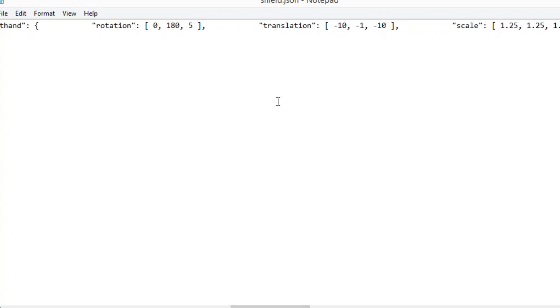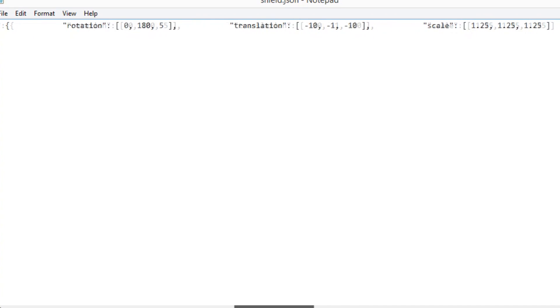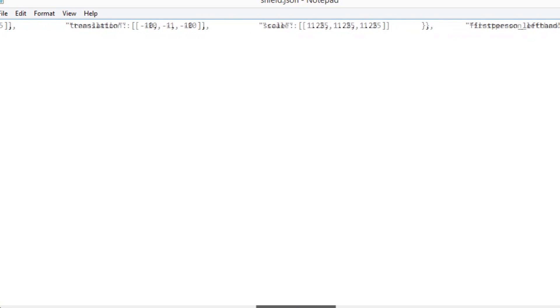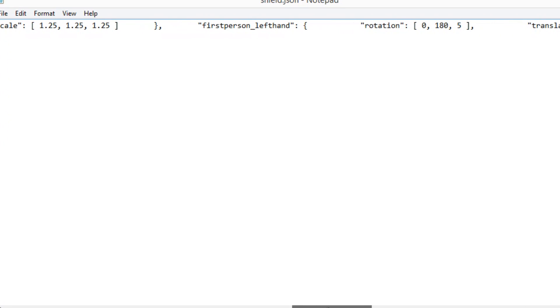So yeah minus one is the number I changed the two to. That was a really awkward sentence. So yeah remember first person right hand is what you're interested in, translation is what you're interested in and the middle number only change it from two to minus one or lower and that should be fine.